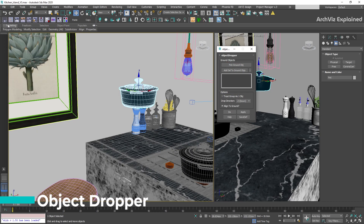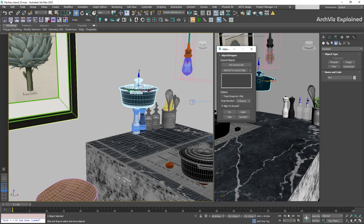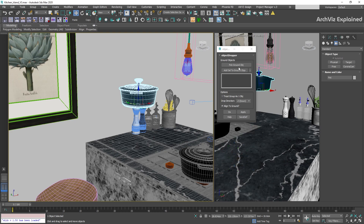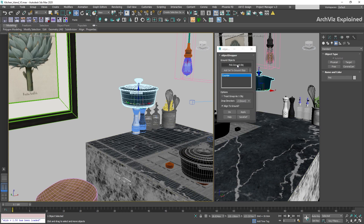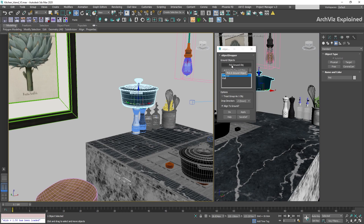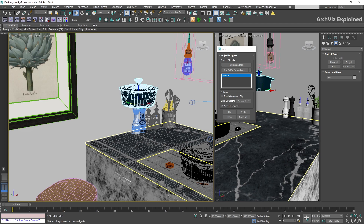Object Dropper can help us to quickly place objects on top of a surface using the object's pivot point. First, move the pivot to the bottom of the object using the Pivot Placer script. We have two buttons to select the surface object. The first, and the one I recommend, is Pick Ground Object — it lets you pick the object from the viewport without deselecting your current object, but this only works for a single surface. For more than one surface, use the Add Selection to Ground Objects button. Keep all settings as default and press Apply.